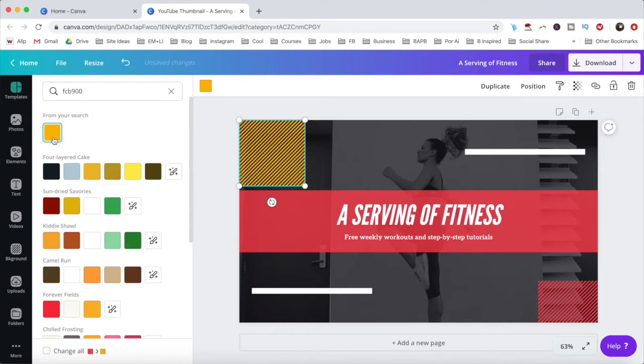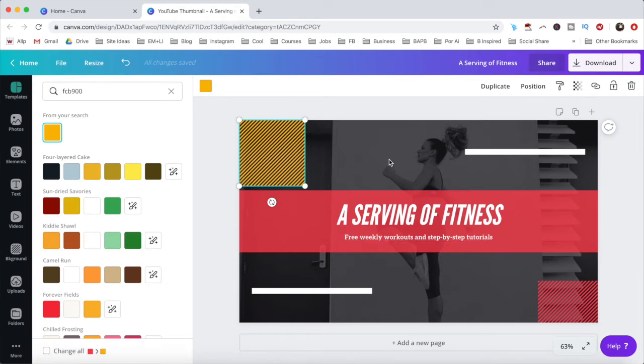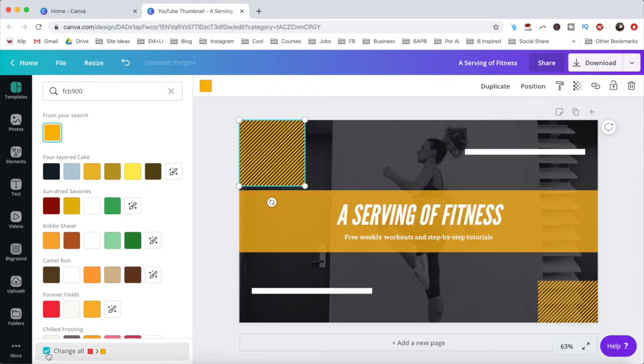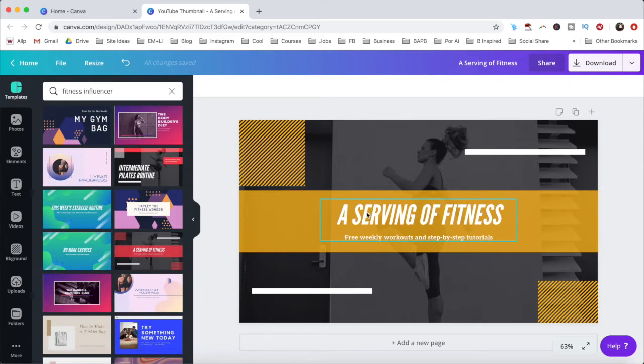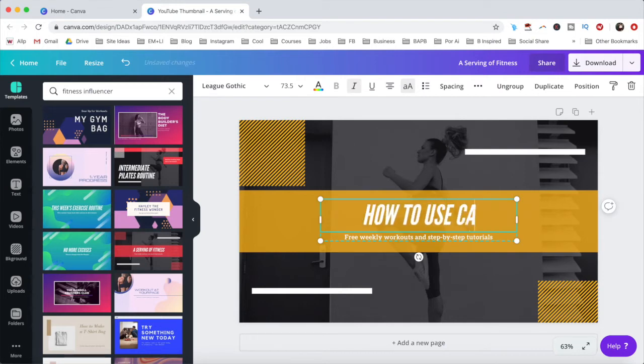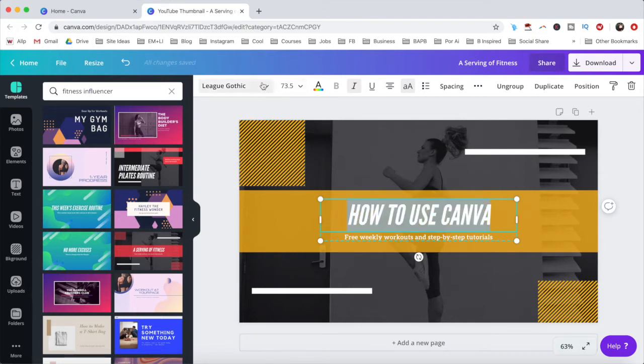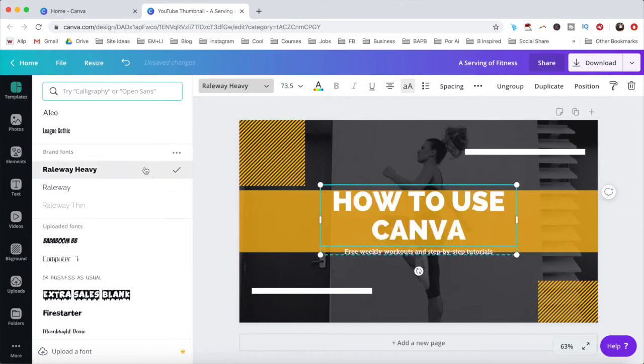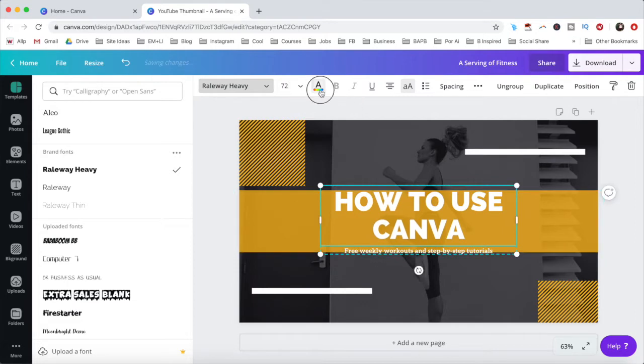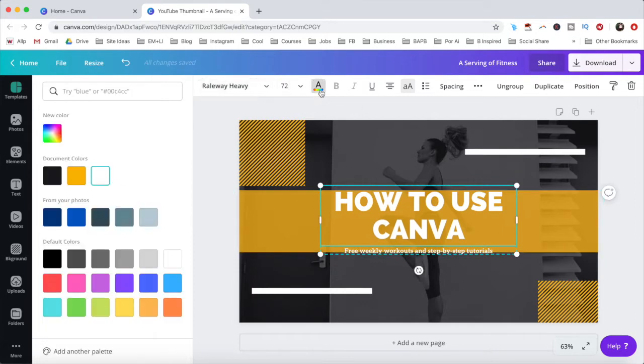To save you some time, you can click on change all to apply this change from red to yellow to all of the elements on your design that are red. You can also double click on the text to edit what it says, as well as edit its font, size, color, and other customization options.